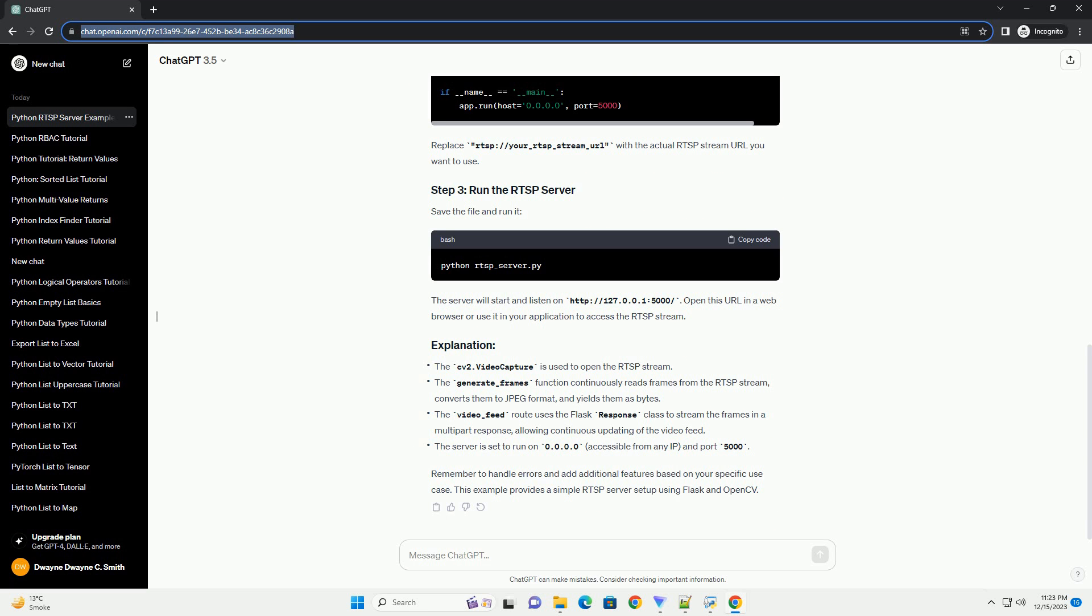The server will start and listen on http://127.0.0.1:5000/. Open this URL in a web browser or use it in your application to access the RTSP stream.